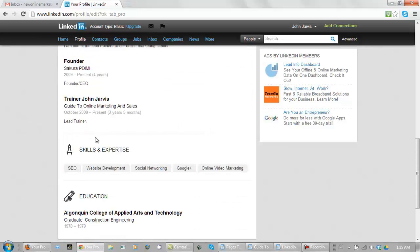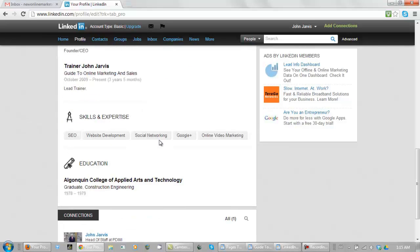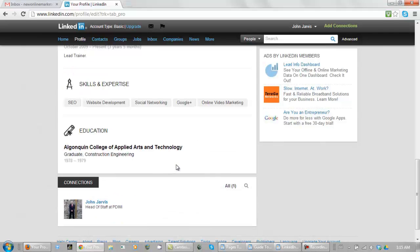Down here you have your skills and your expertise which are almost like keywords again and your education. And eventually as you get to know people and people get to know you you are going to get a lot of recommendations. Let's go take a look at my other account that has been around for a while.